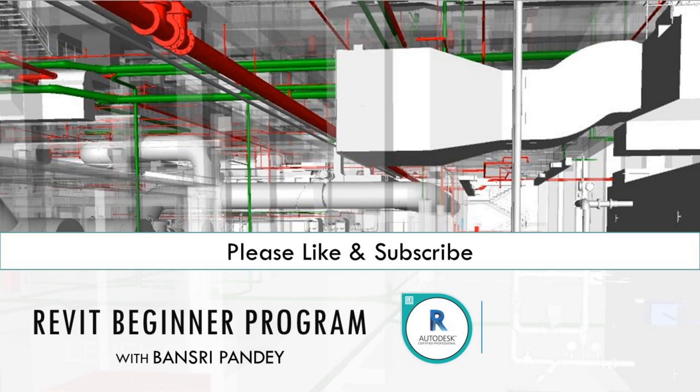So please make sure that you subscribe. Stay tuned. I'll see you in the next one. Thank you.